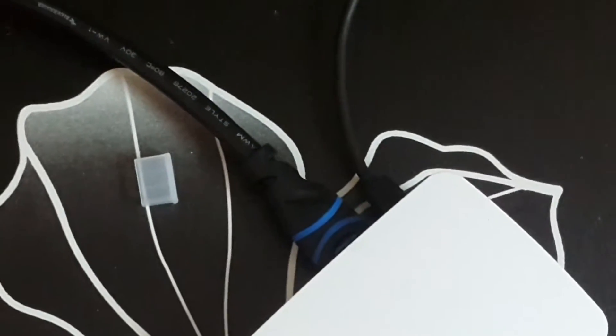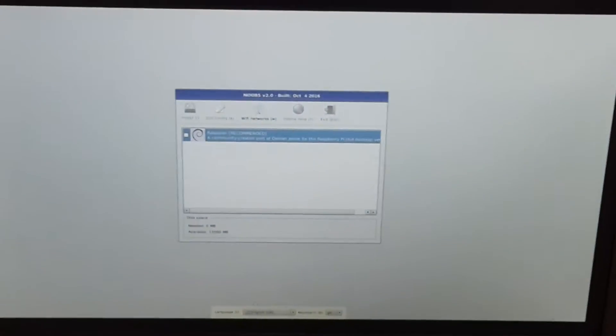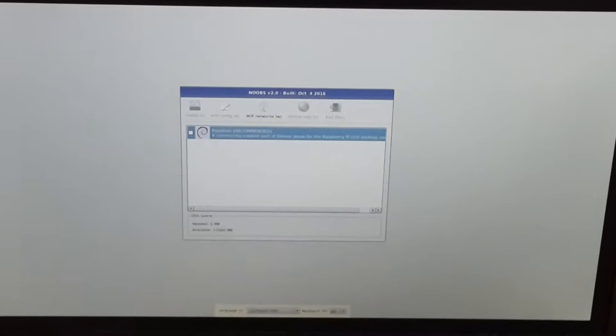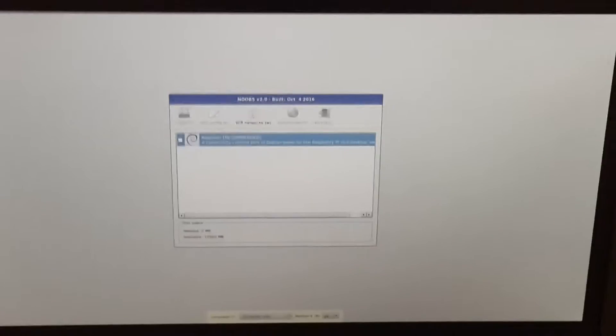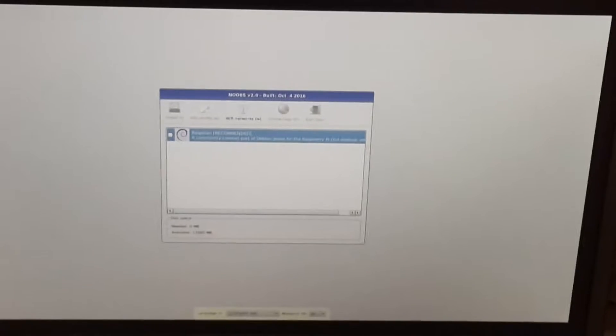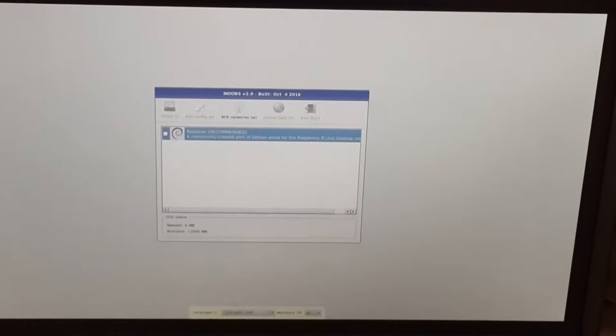It's connected using an HDMI cable to the monitor. There's a power supply coming in, which is a micro USB power supply. And there it is. So let's see what's happening next.